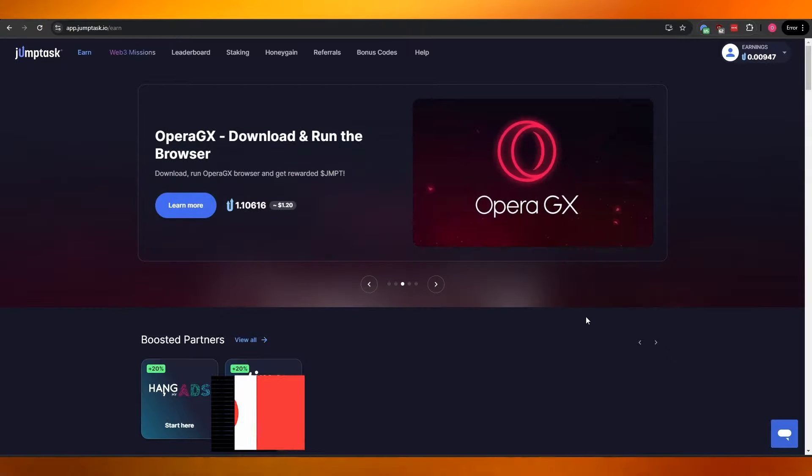I definitely recommend you guys check out jumpstack.io. As you can see, I've already done two or three tasks. This is how you earn money with JumpStack. Thank you guys for watching — I hope you enjoyed this video. If you did, be sure to hit the like button, subscribe to the channel, turn on post notifications, and I'll catch you in the next video. Take care and goodbye.